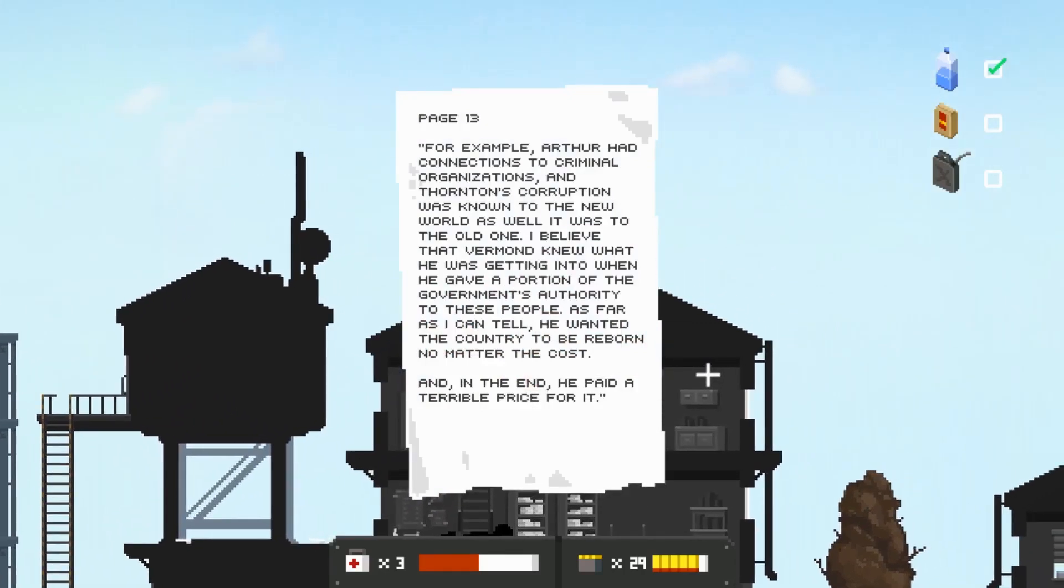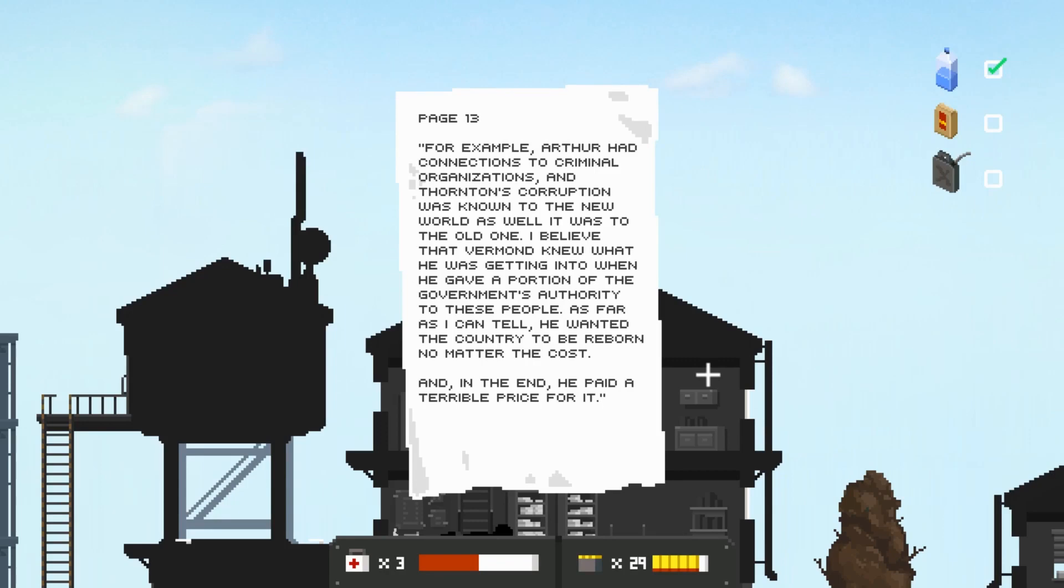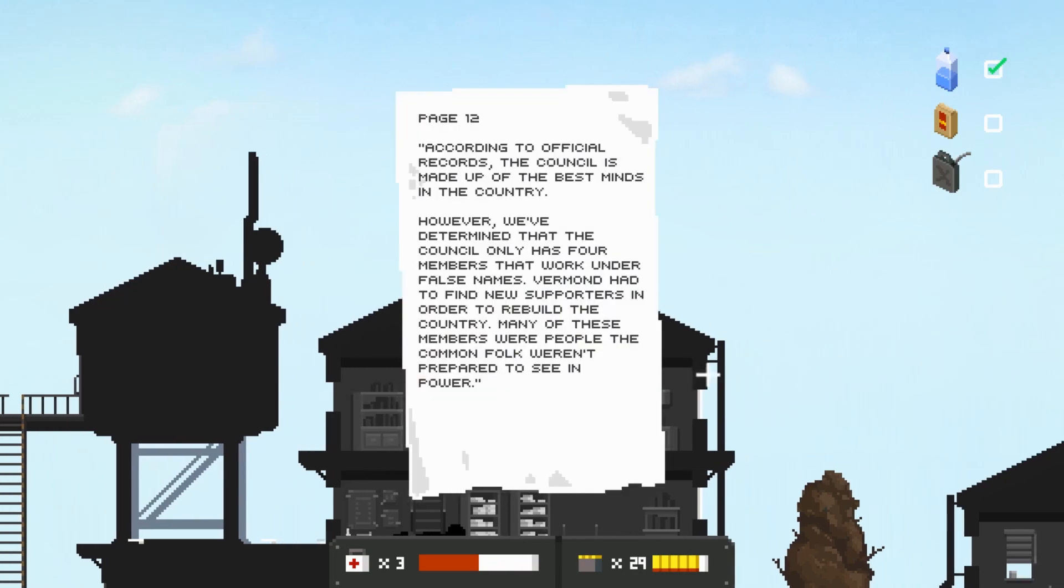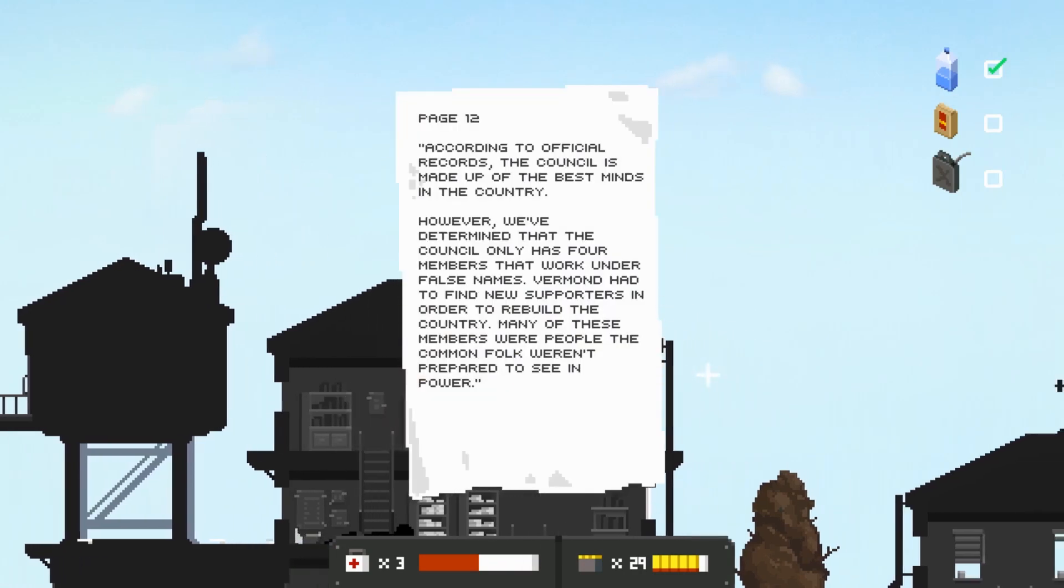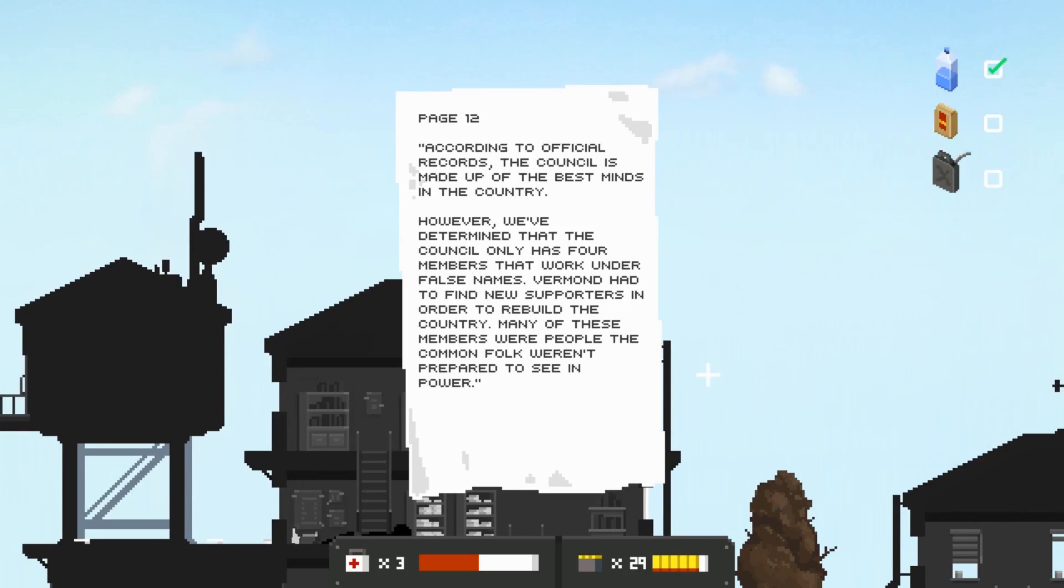Anything to click on down here? No, okay. This is page 13, we read page 12 earlier. For example, Arthur had connections to criminal organizations and Thornton's corruption was known to the new world as well as it was to the old one. I believe that Verman knew what he was getting into when he gave a portion of the government's authority to these people.